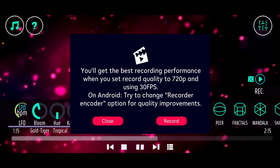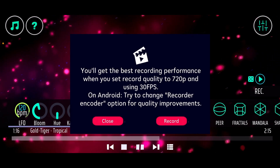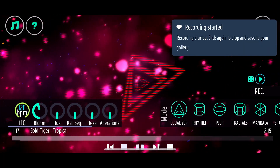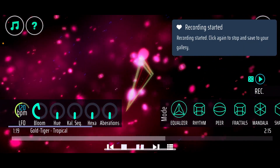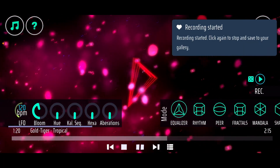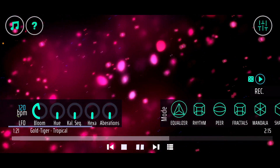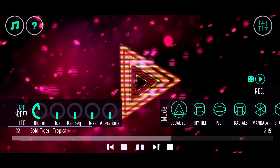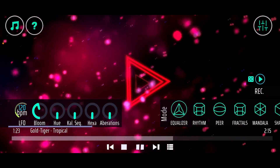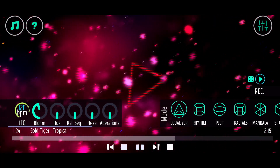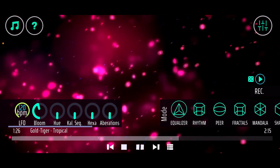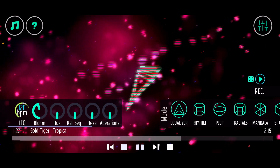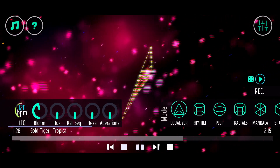So I will just hit record. You can see that the video is recording when the record button is blinking, and that indicates that we are currently recording a video.